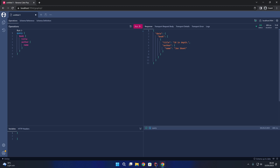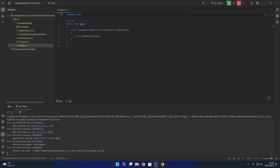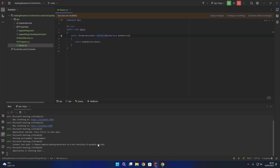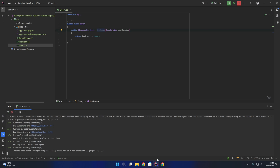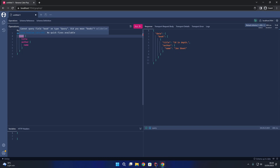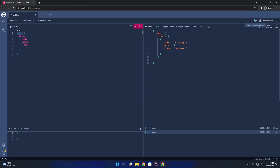The query is still called 'book' because our method within the query class is still called GetBook. I'm going to change that to be plural - GetBooks. Stopping and rerunning the GraphQL API and reloading the schema in the browser, the query field 'book' has changed to 'books'. Running that again, we now have the property called 'books', which more closely matches the return type - a list of books rather than a single book.